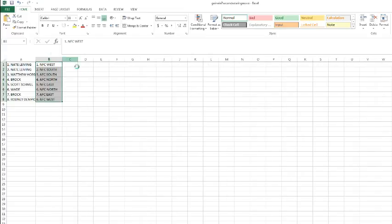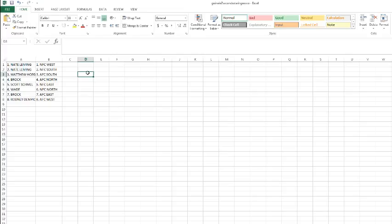All right, we got Nate with NFC West and NFC South. Matthew with the AFC South, Brock with the AFC North, Scott with the NFC East, Wade with NFC North, Brock with the AFC East, and Ronnie with the AFC West.